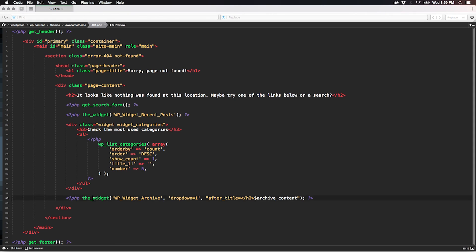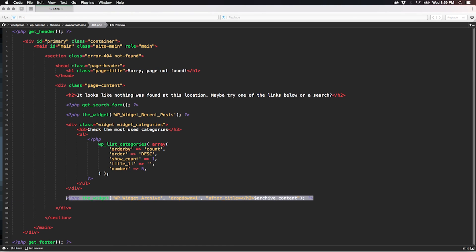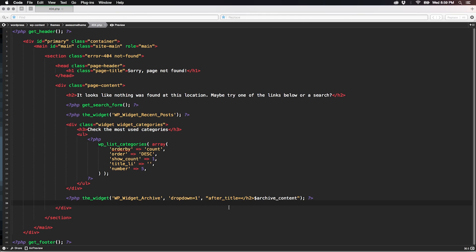Don't worry too much about this widget section — this is just an example to populate the page. I'll do a series of tutorials specifically to understand and create custom widgets for WordPress. If you don't fully understand this section, we'll go back on this more deeply and understand all the parameters of these functions and how to create custom widgets. For now, just bear with me and let's use the default widget functions without worrying too much about these small snippets of code.